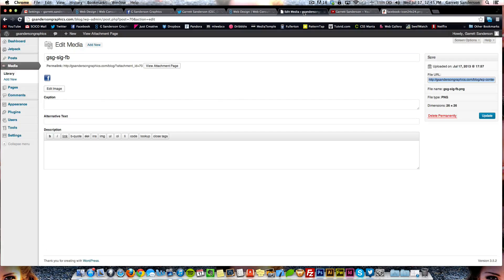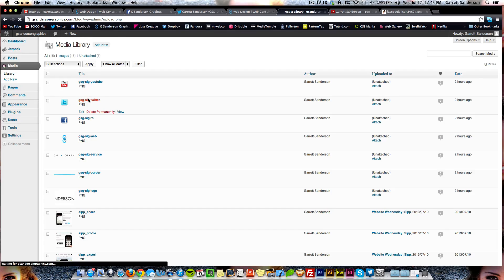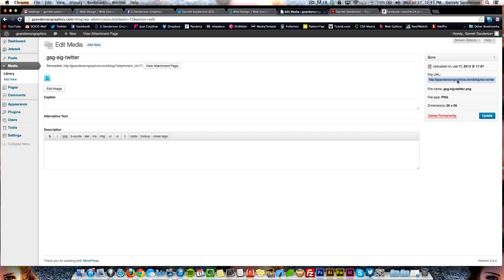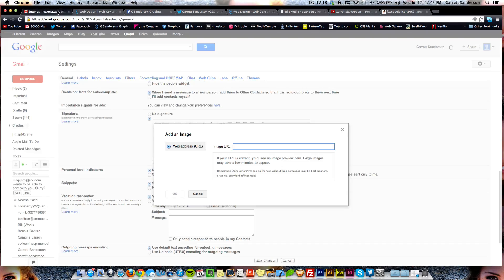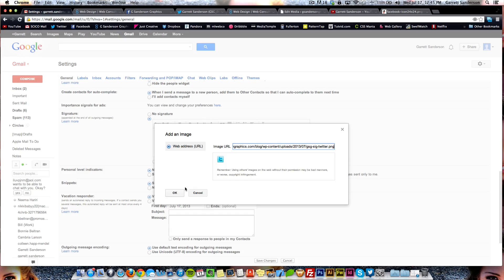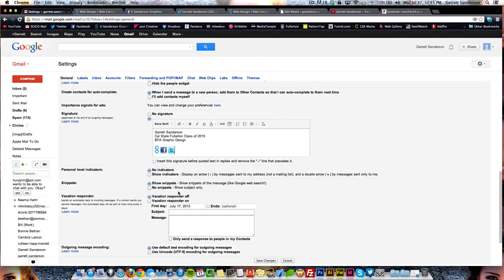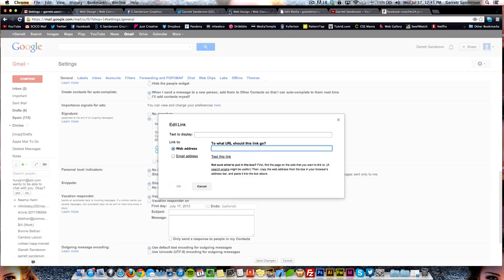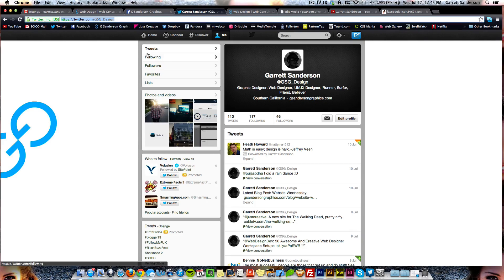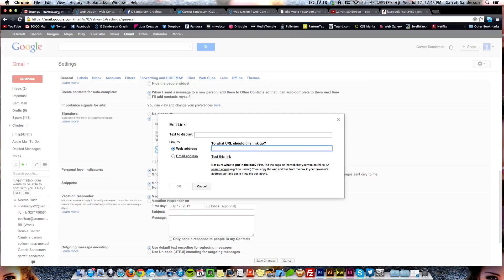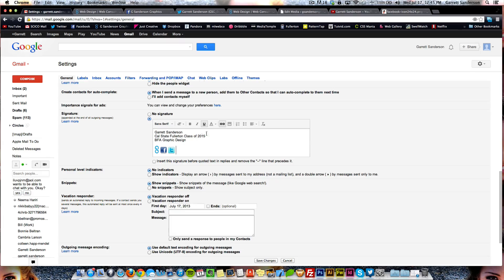Now we're going to do Twitter. Come over here, go to the library, here's the Twitter button. Copy the URL, come back to settings, paste it in — there's your little icon. Click OK, highlight it, click Link, go to your Twitter page, copy the URL, come back and put it in.